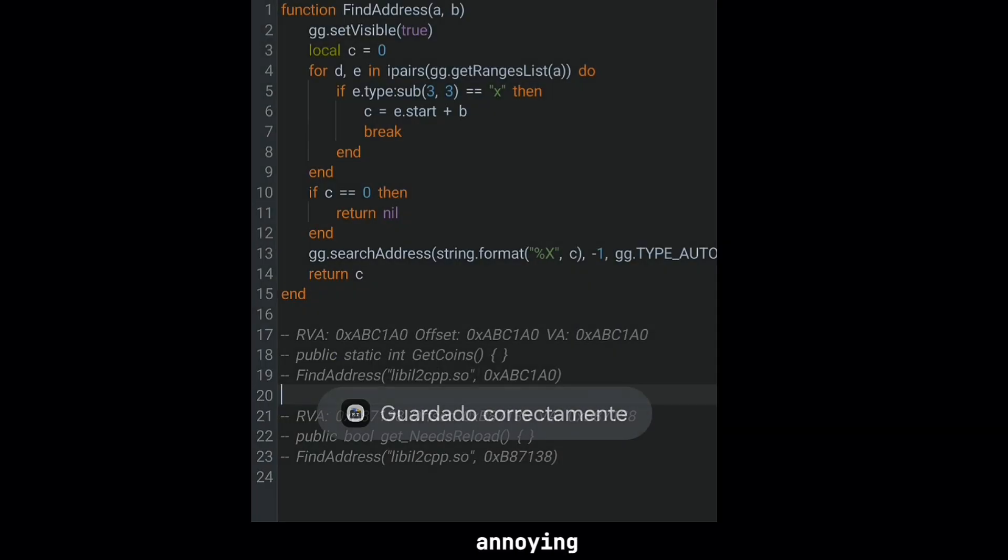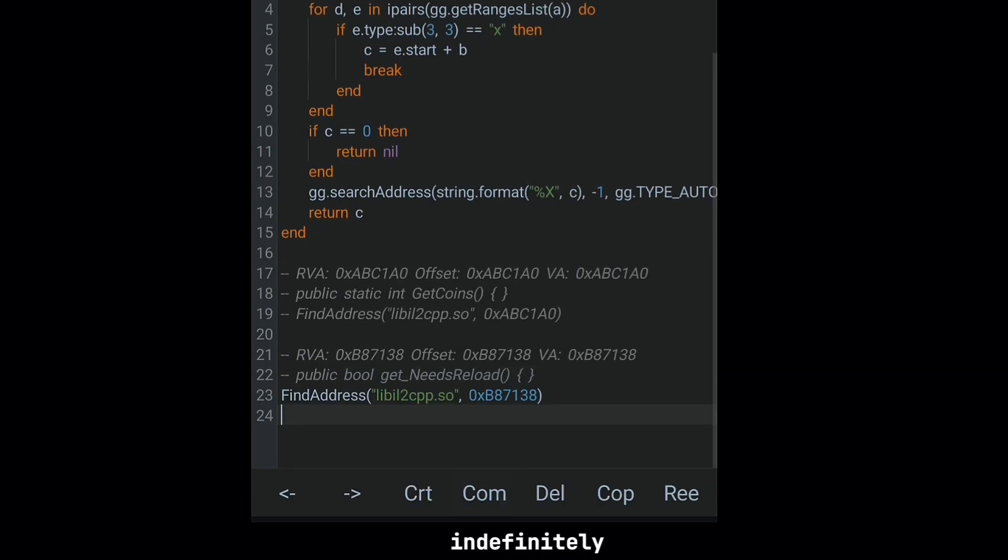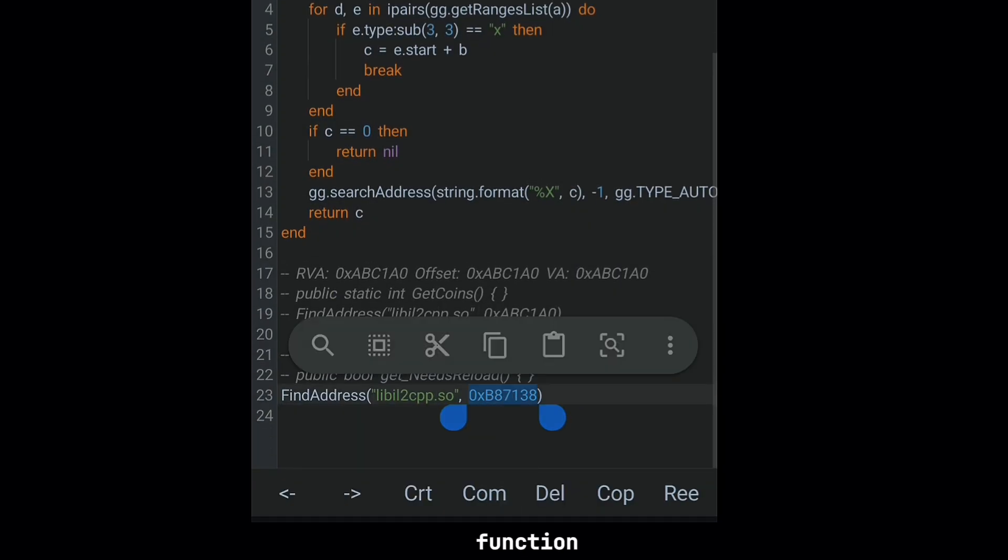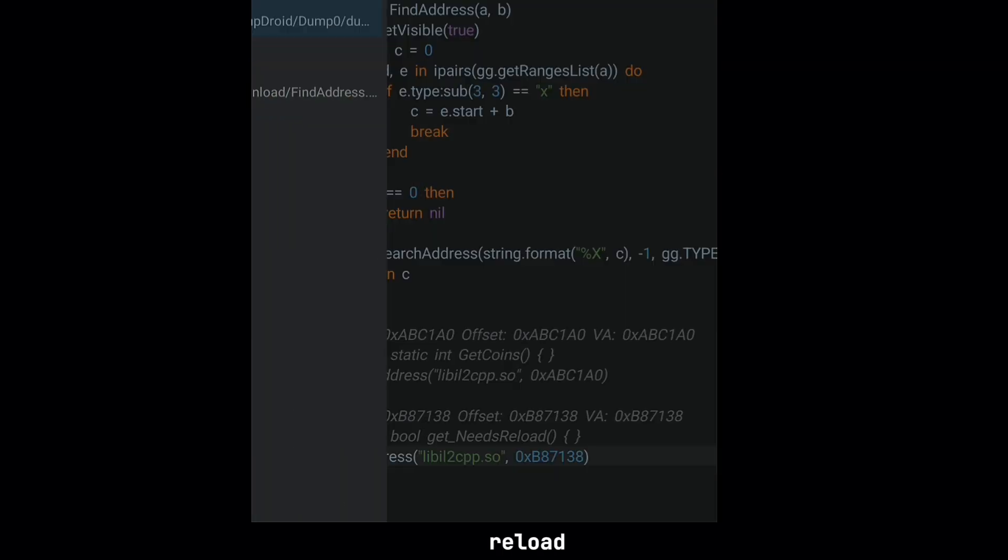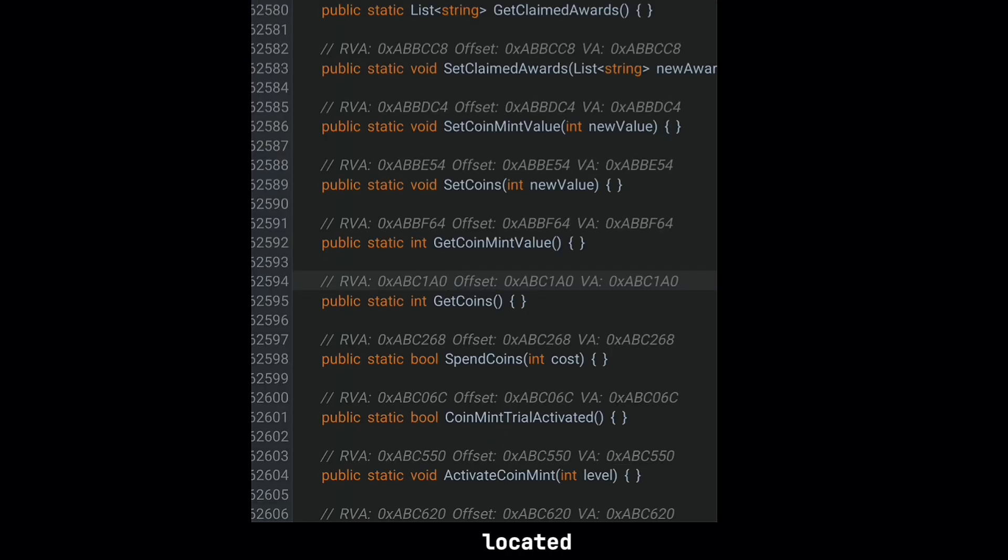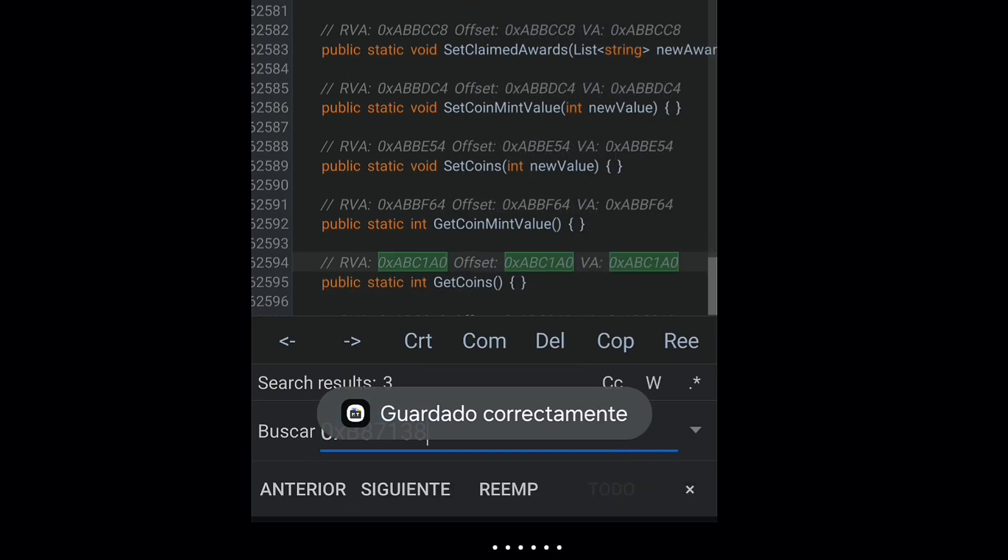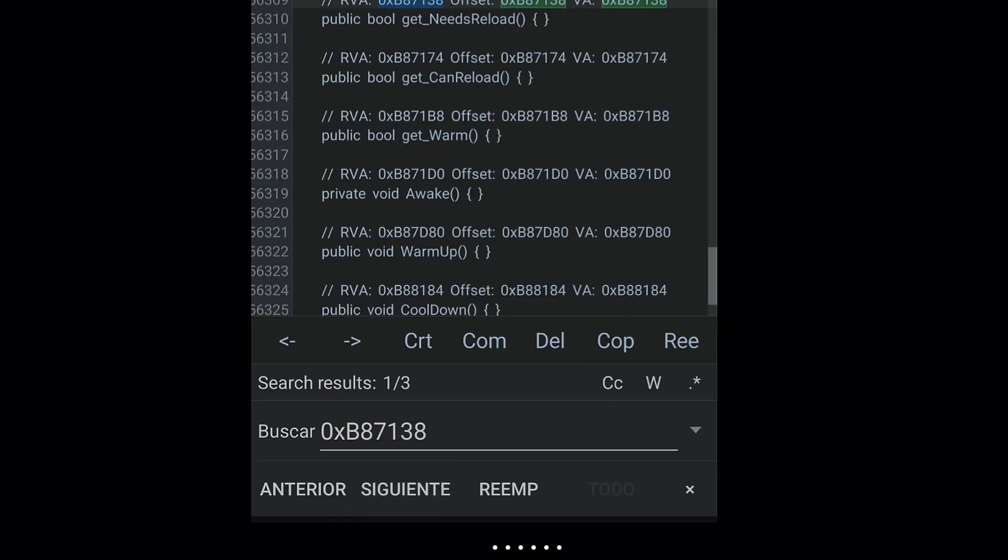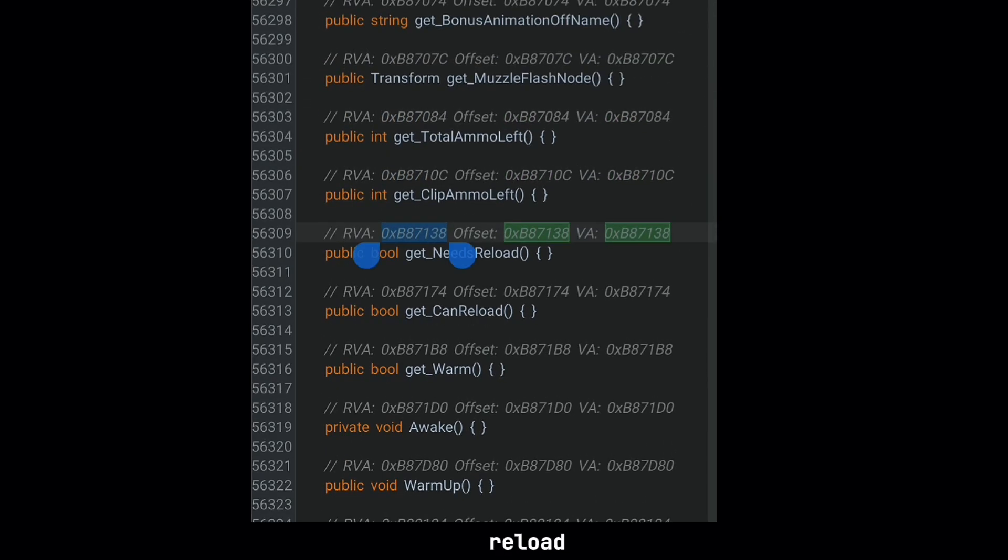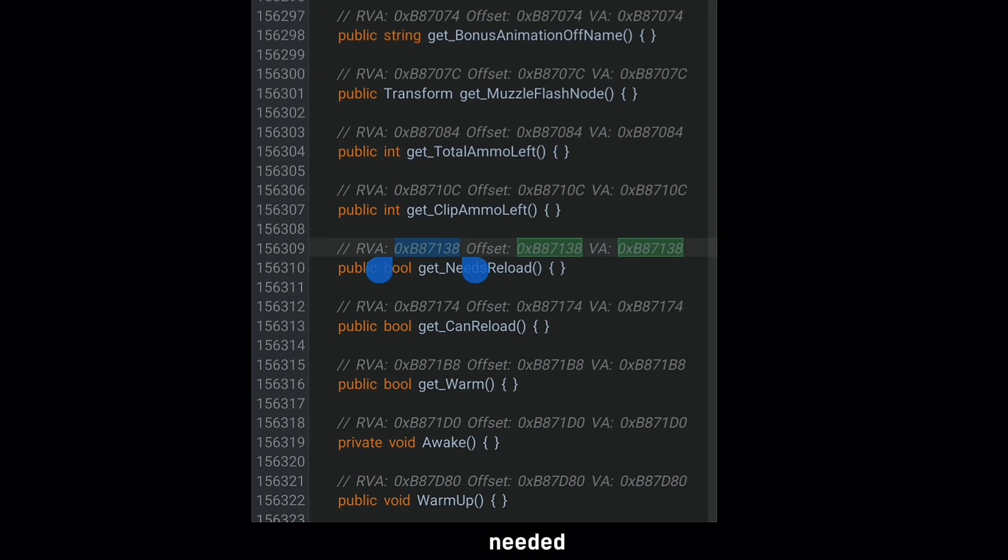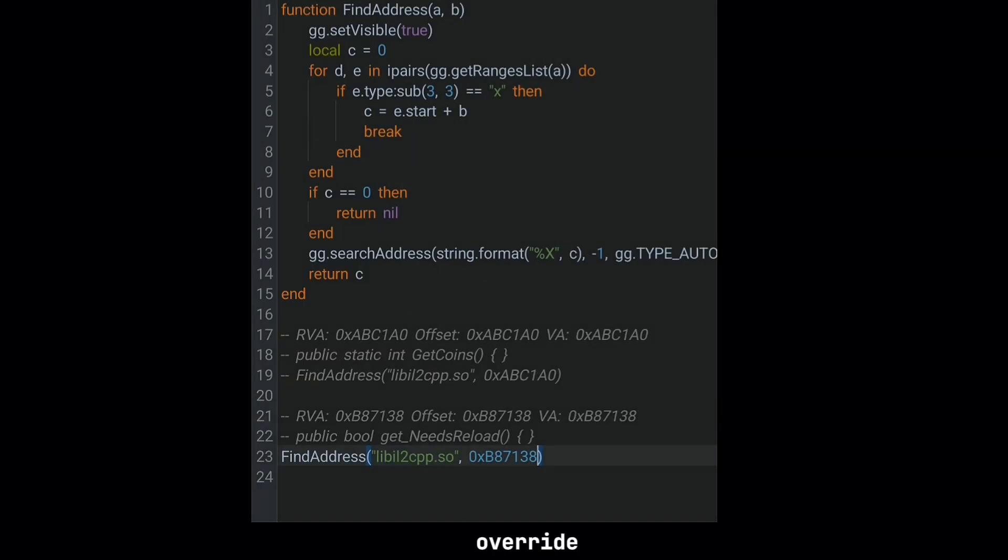What if I told you we could skip annoying reload times and keep the action going indefinitely? The function we're targeting now is Get Needs Reload, located at RVA ZXB87138. This function tells the game whether a reload is needed. And guess what? We can override it.